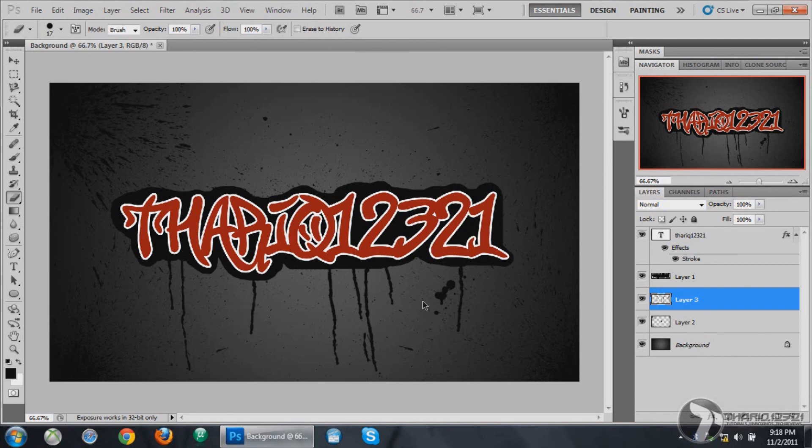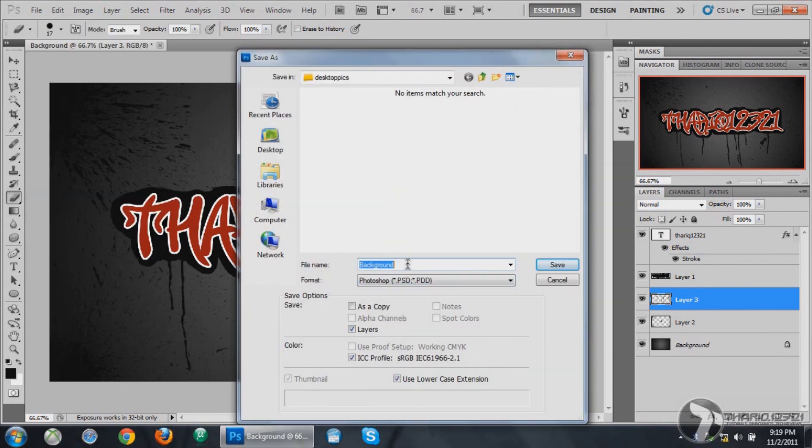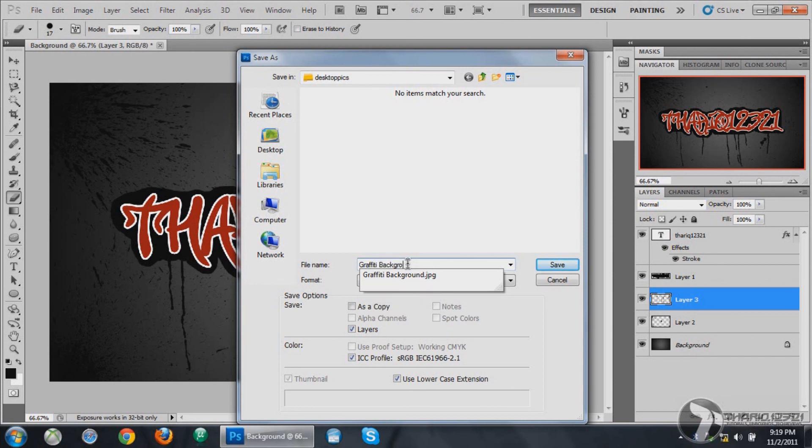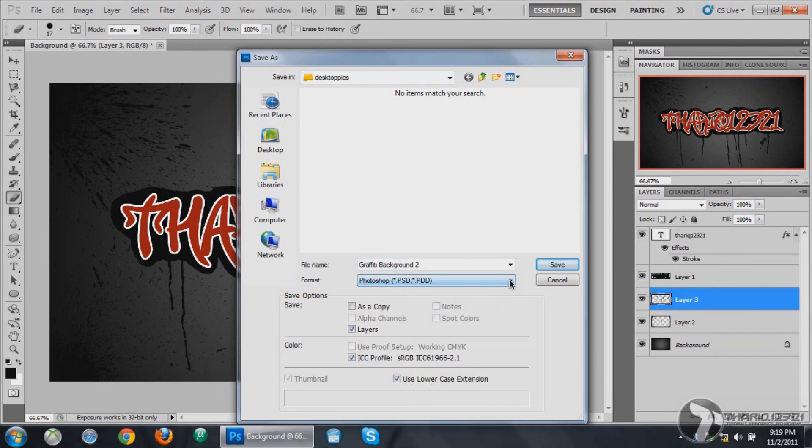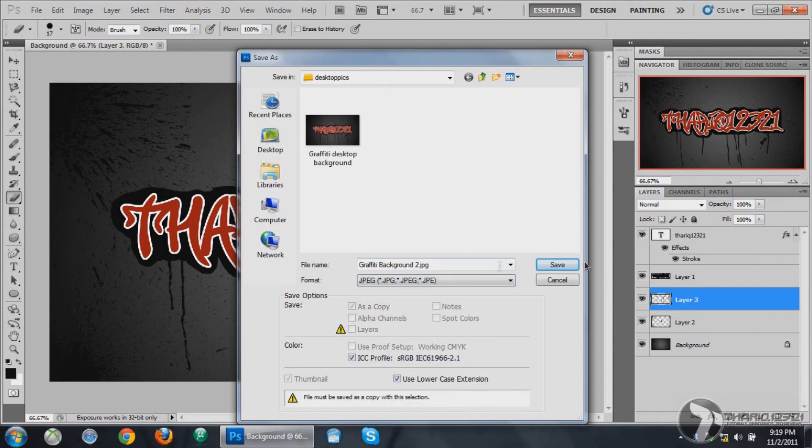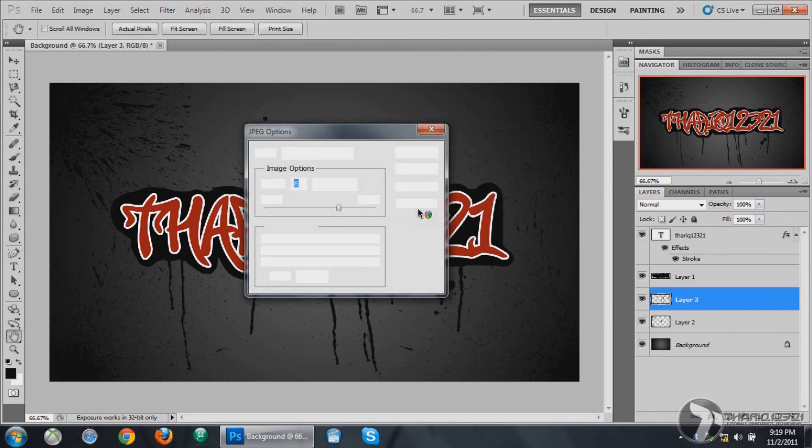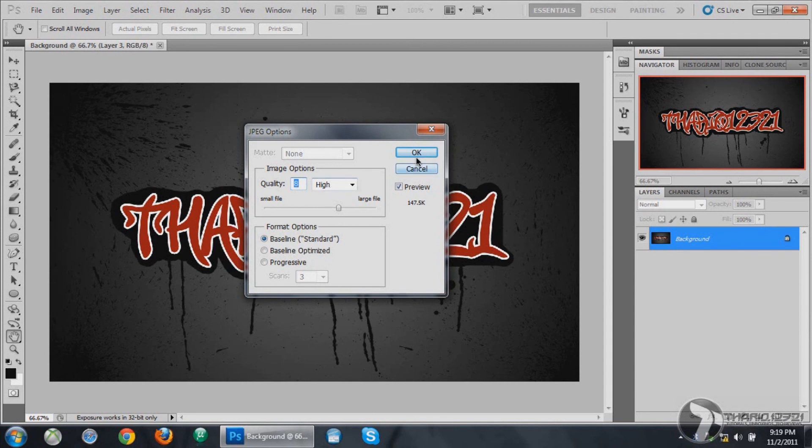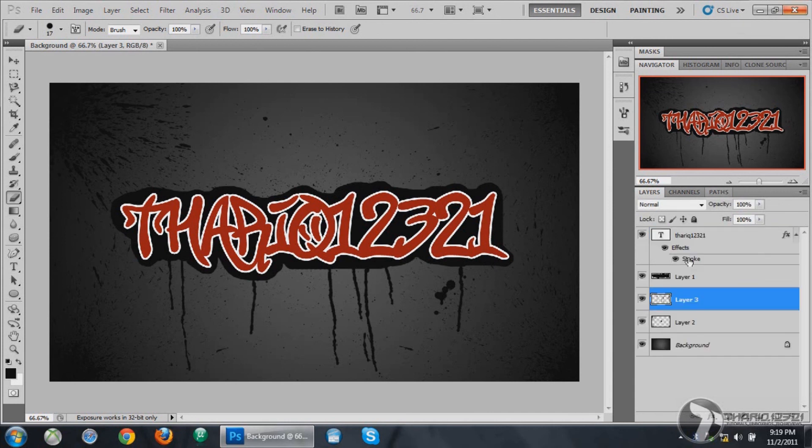Once you're done adding the brushes you want, you want to go to the File options, Save As, and name it whatever you want. I'm going to be using Graffiti Background 2. You want to make sure the format is in JPEG and then save. Quality should be all in default and press OK. So you have finished saving it and close it.